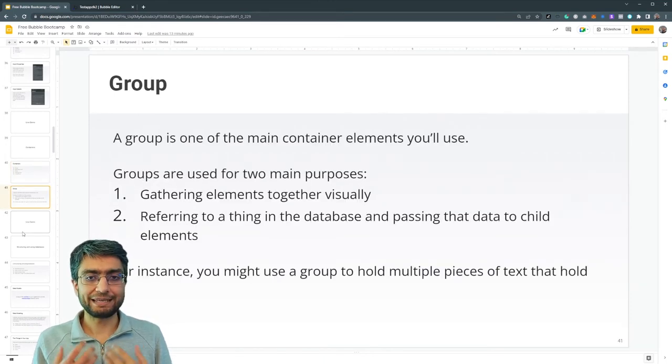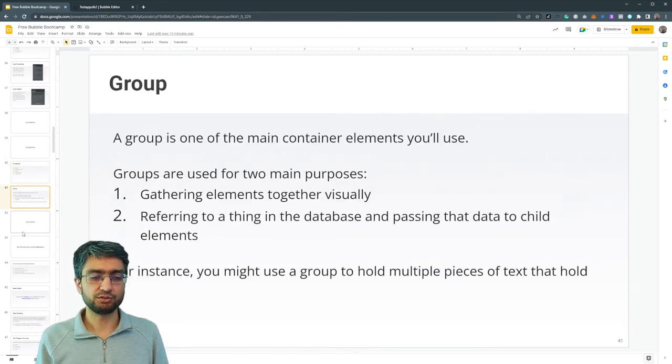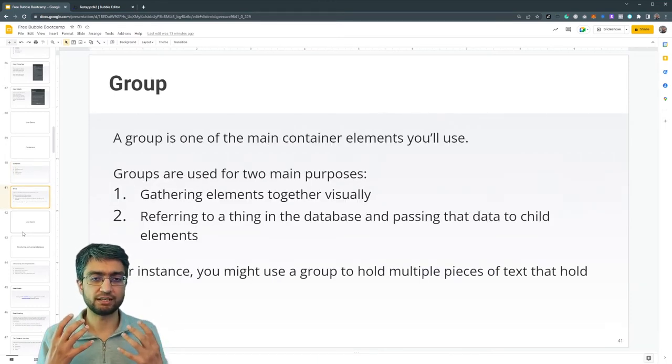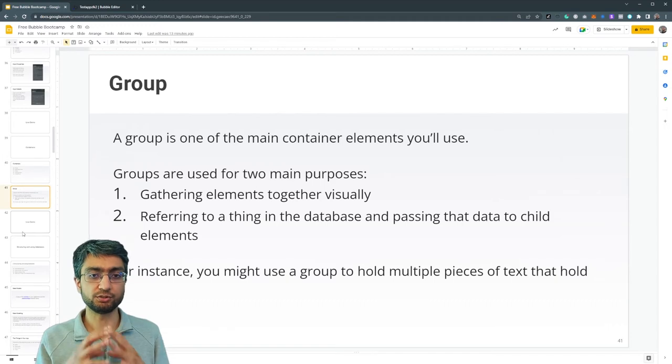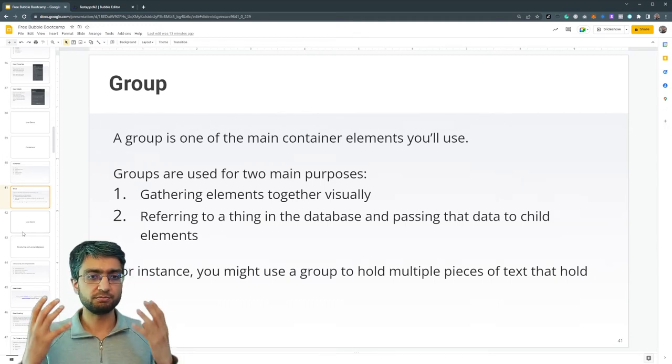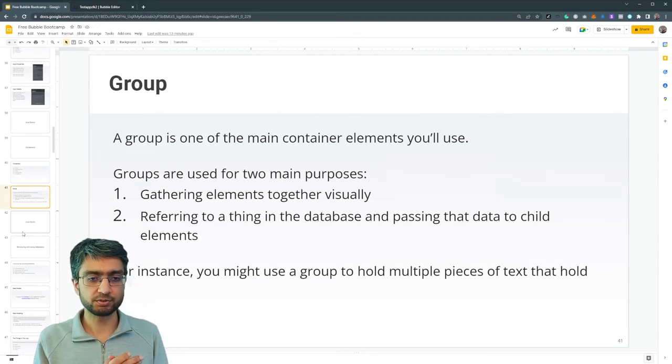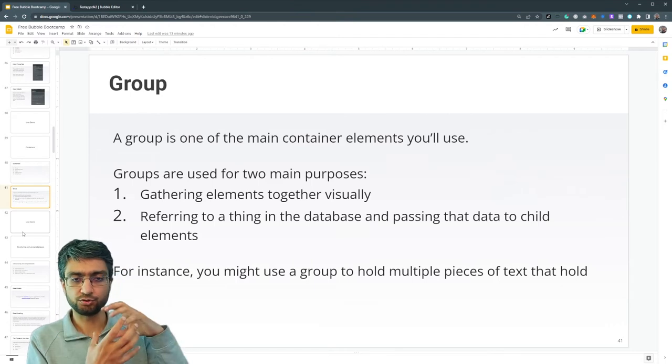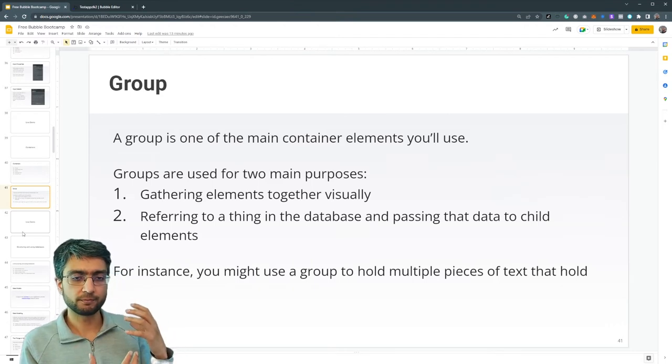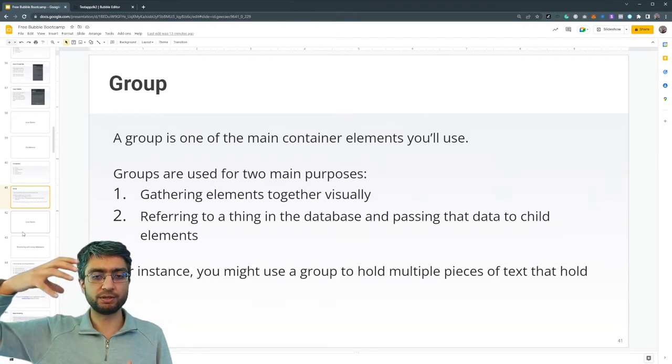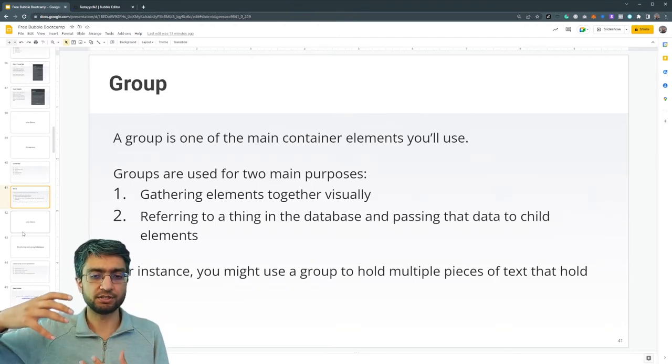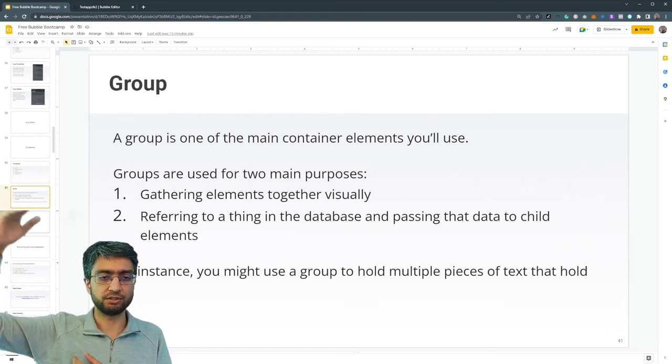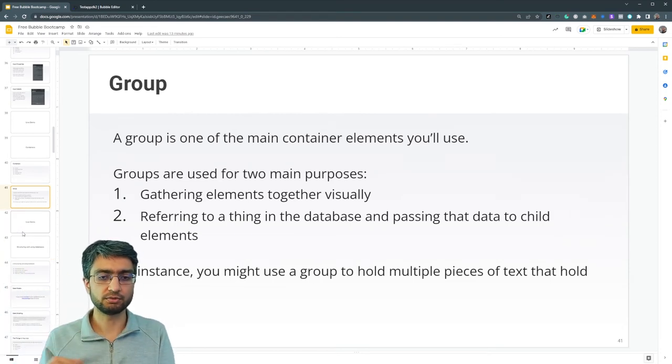So the main element that you really have to structurally understand in bubble is the group. There's two main purposes. We gather elements together visually, or we refer to a thing in the database and pass data from parent to child.